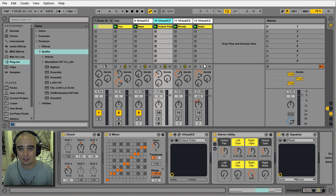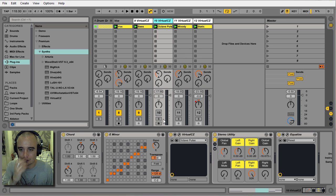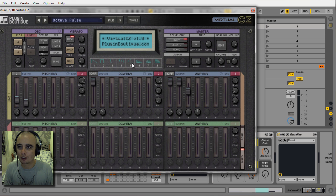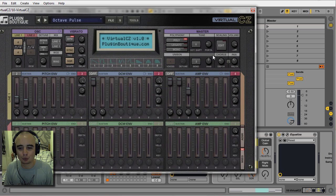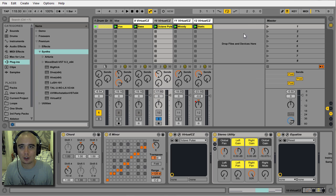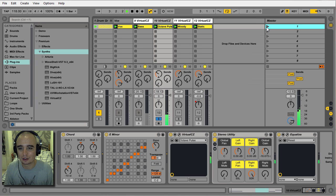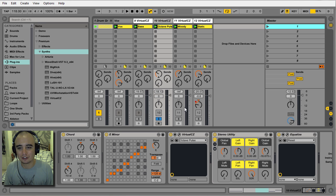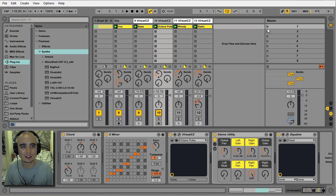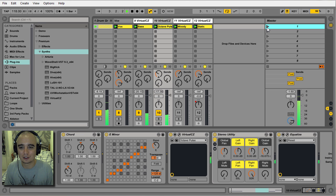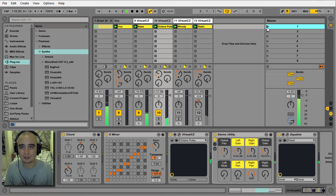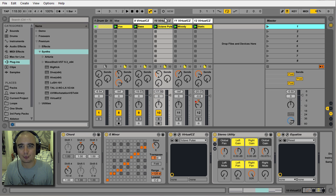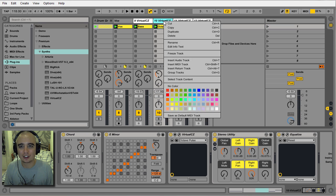On this track I'm using this preset called Octave Pulse, tweaked that a little bit. Playing a chord with it, on its own it sounds like this. Nice, real interesting sound. Within the track it sounds like this.